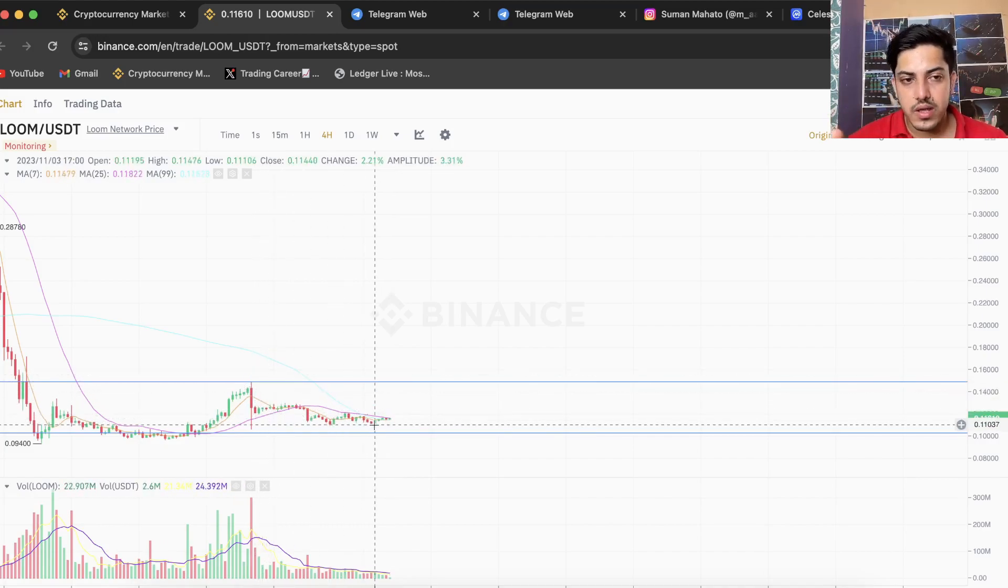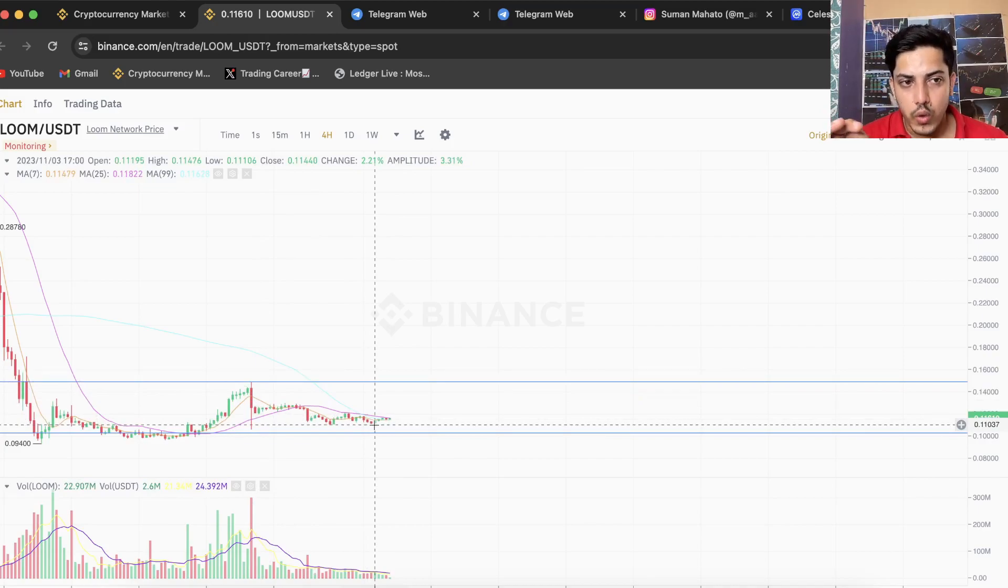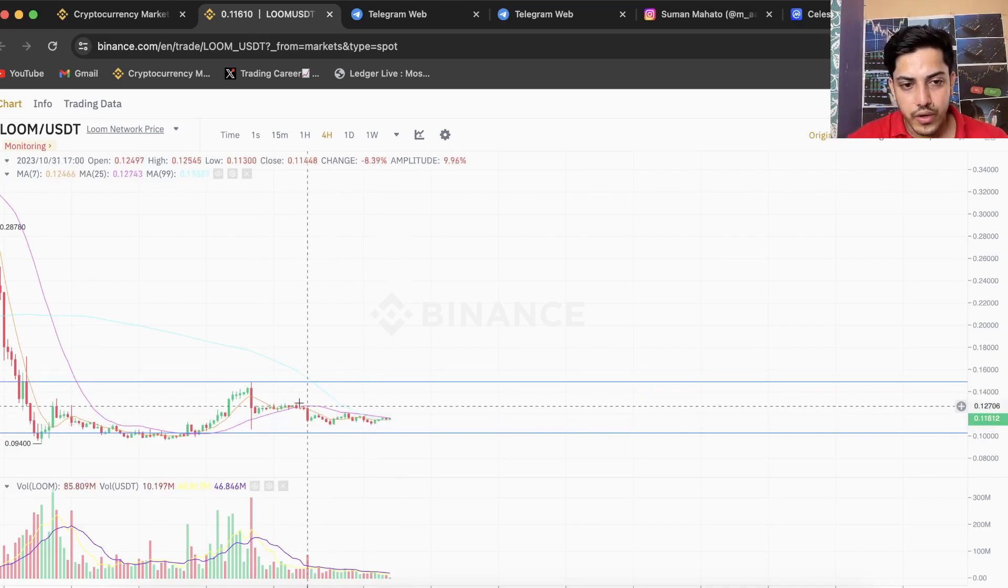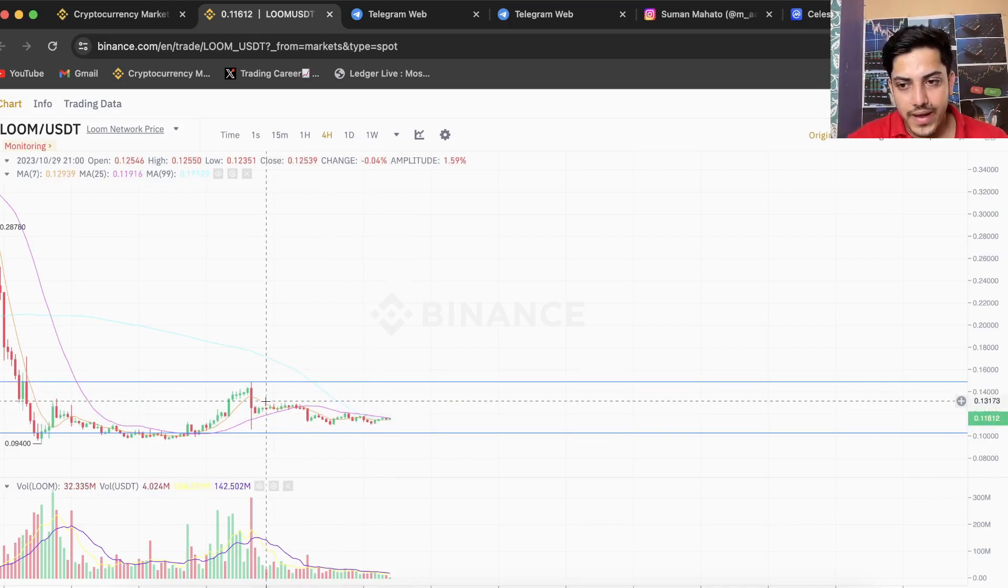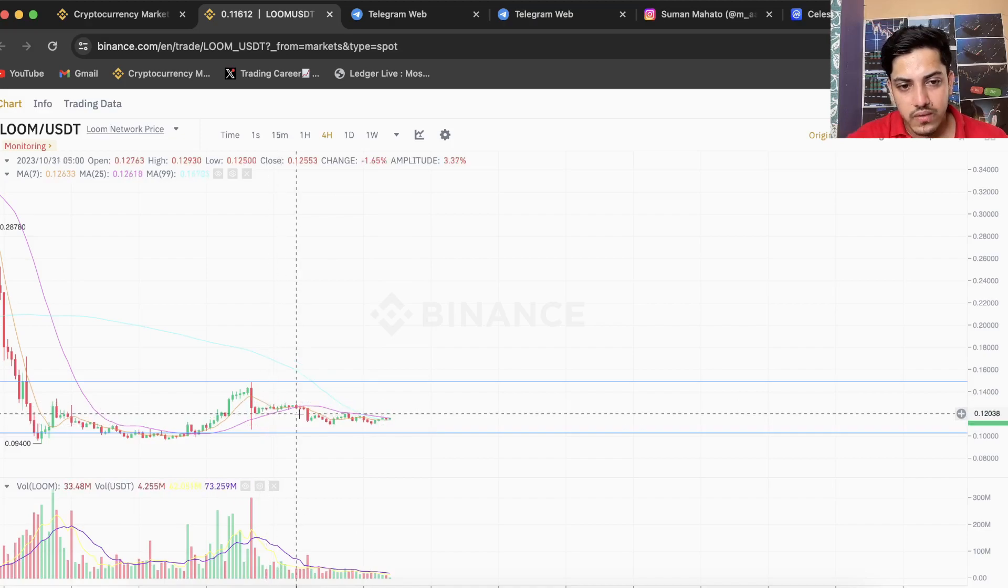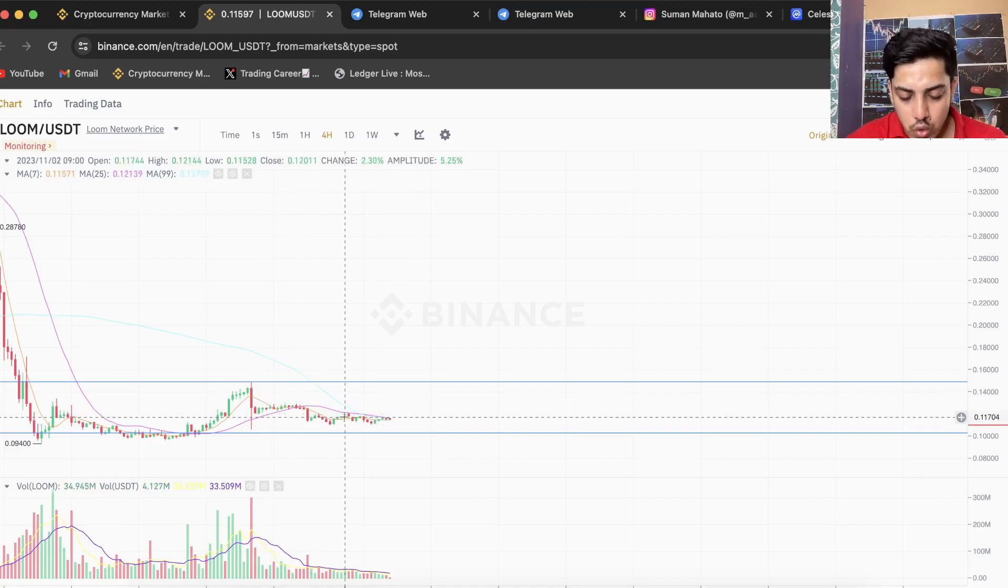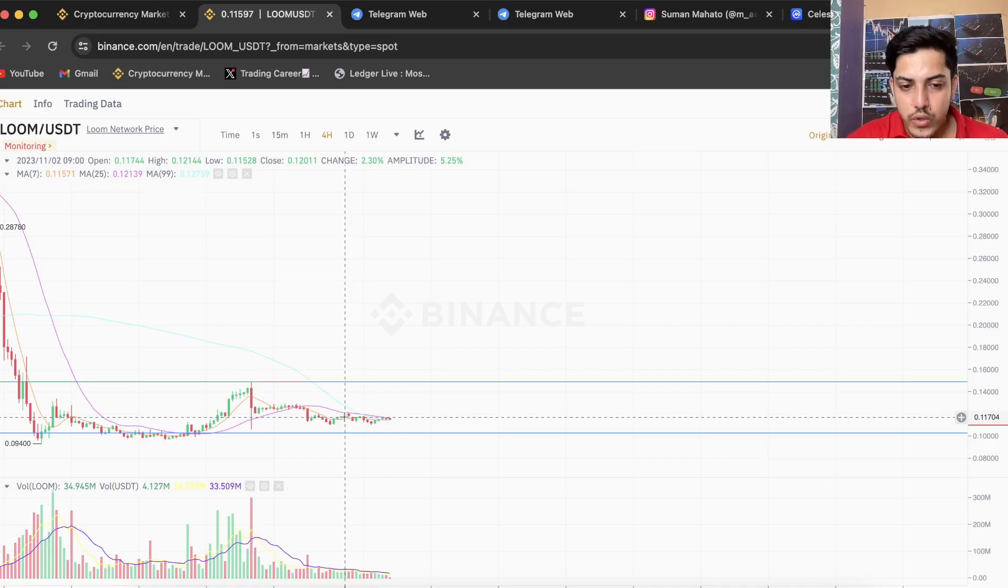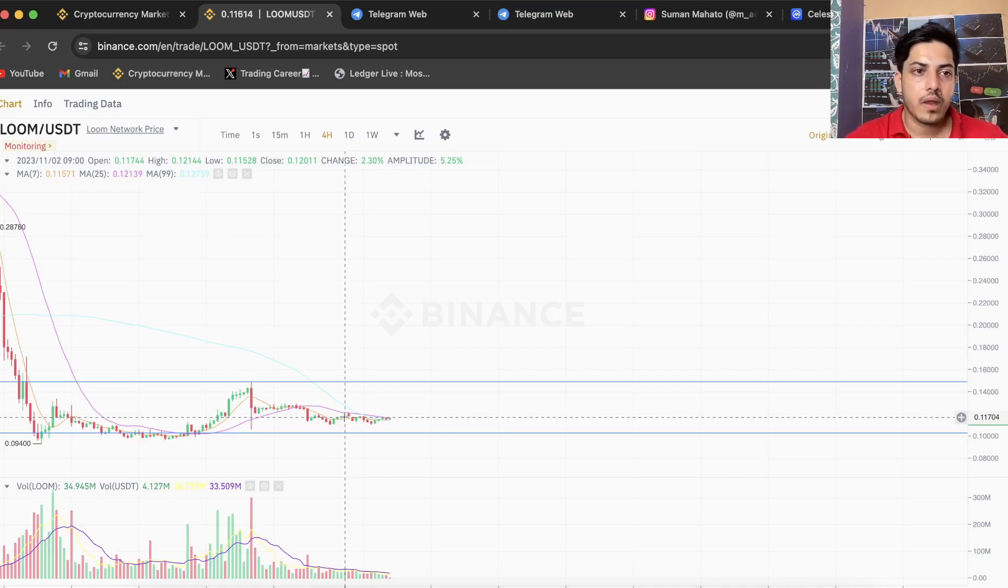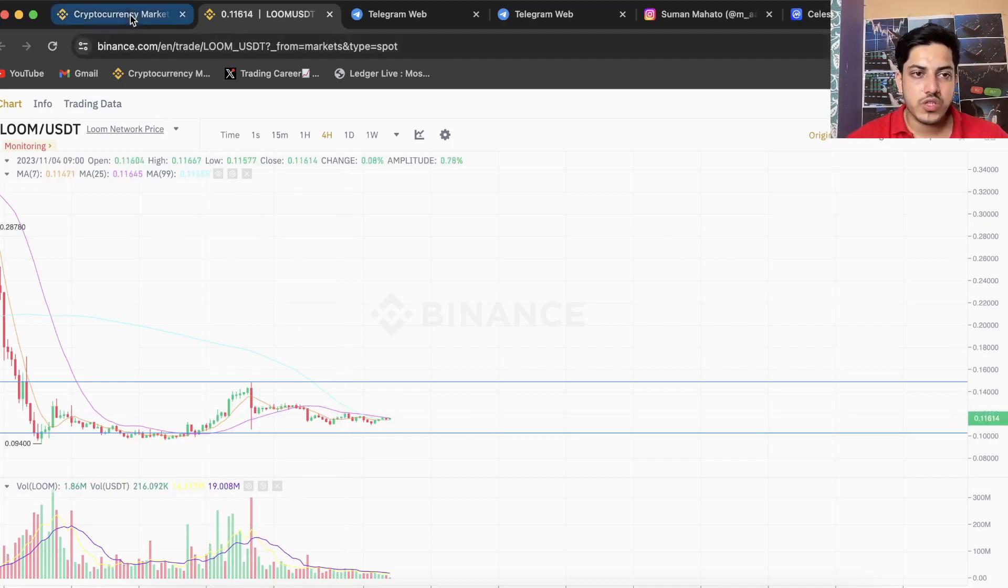If you are buying at 13, 12, 11 - nobody taught you the basics. Sooner or later you guys are going to lose all your money, so please don't do that. There are many coins which are going up in the market right now at this point of time.